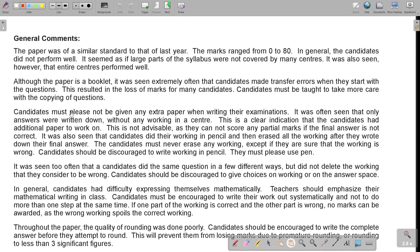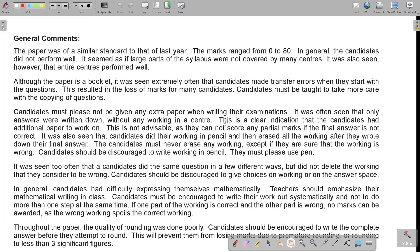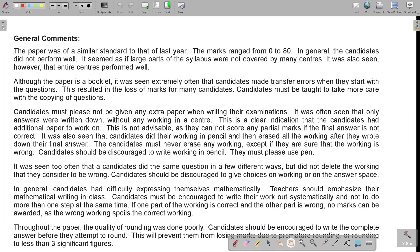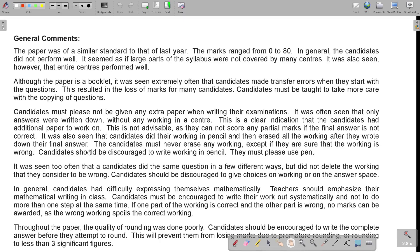Then, candidates must please not be given any extra paper when writing the examination. Everything must be in that booklet. It was often seen that only answers were written down without any working in the center. This is a clear indication that the candidates had additional paper to work on. This is not advisable, as they cannot score any partial mark if the final answer is not correct. It was also seen that candidates did their working in pencil and then erased all the working after they wrote down their final answer. So please, don't work in pencil. Always work in pen. The candidates must never erase any working, except if they are sure that the working is wrong. Candidates should be discouraged to write working in pencil. They must please use pen.